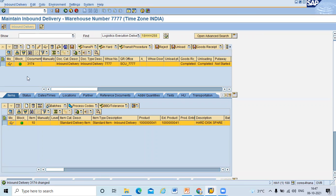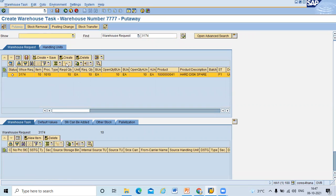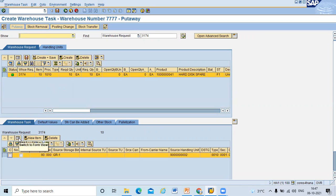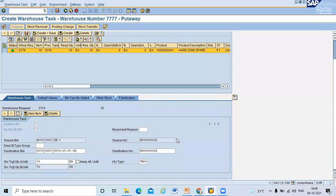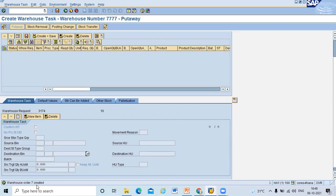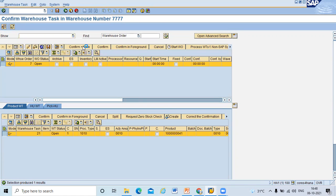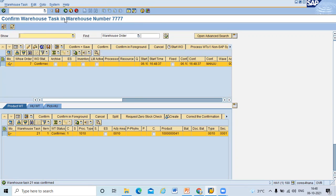Go to follow-on functions, then warehouse task. Click on Create. In the form view, you can see the source HU and destination HU are the same. The destination bin is 0010-01-01-01. Click Create and Save. Warehouse order 7 is created. Now click Confirm. Click Confirm plus Save. Warehouse task 21 was confirmed.